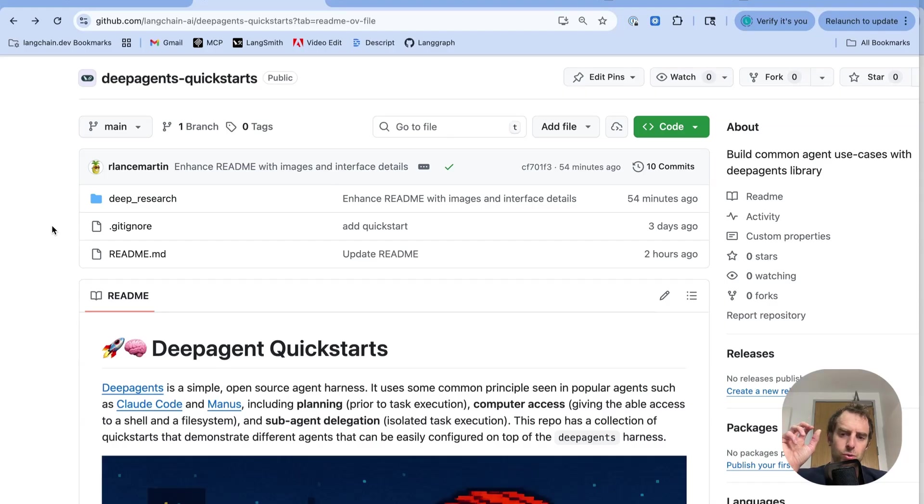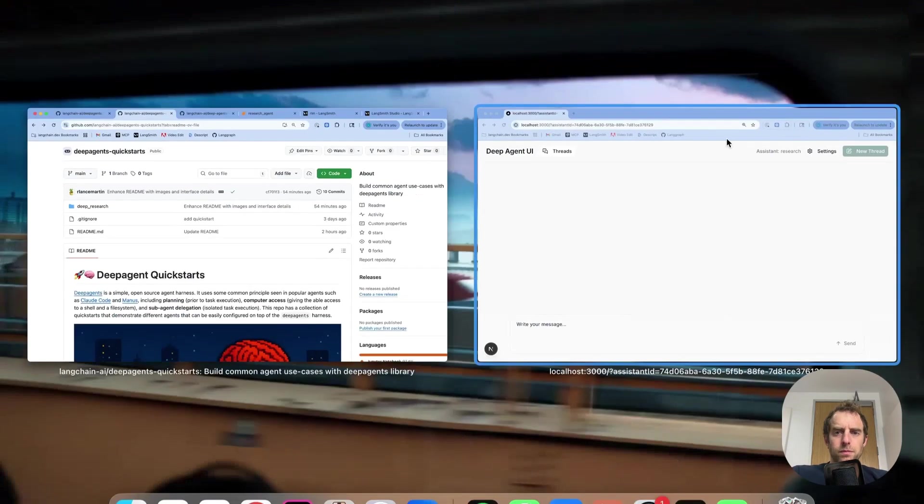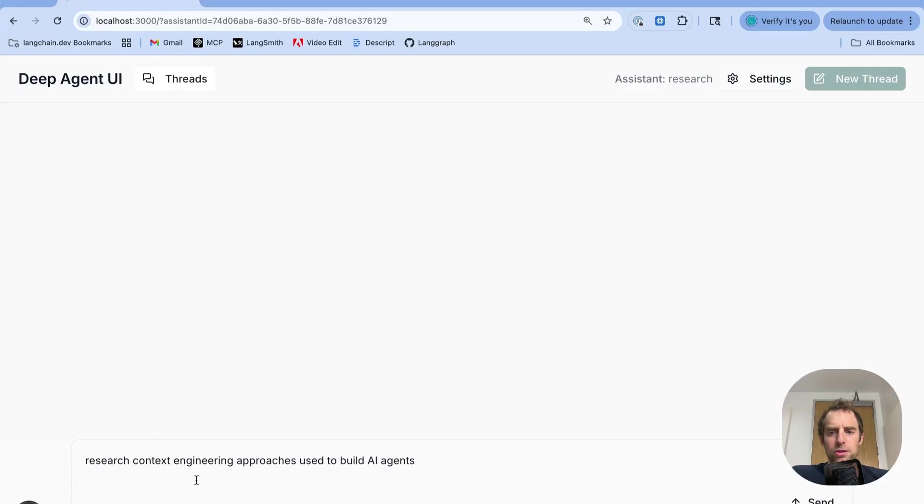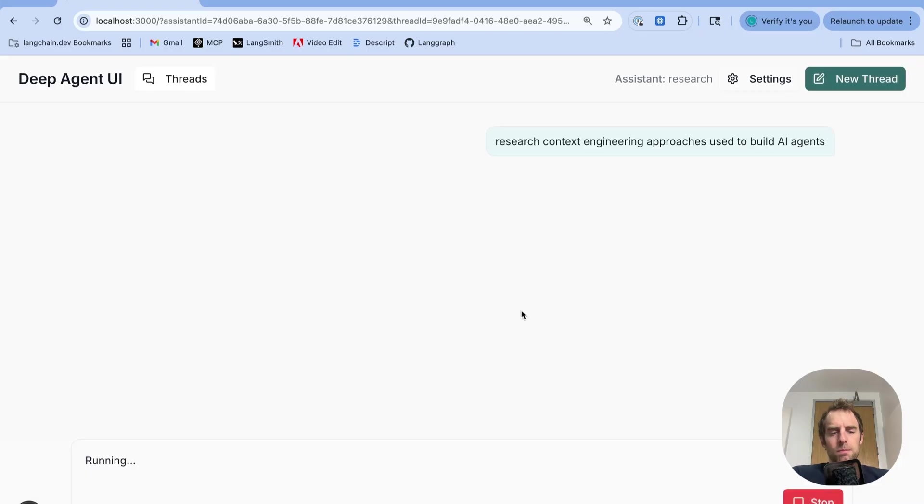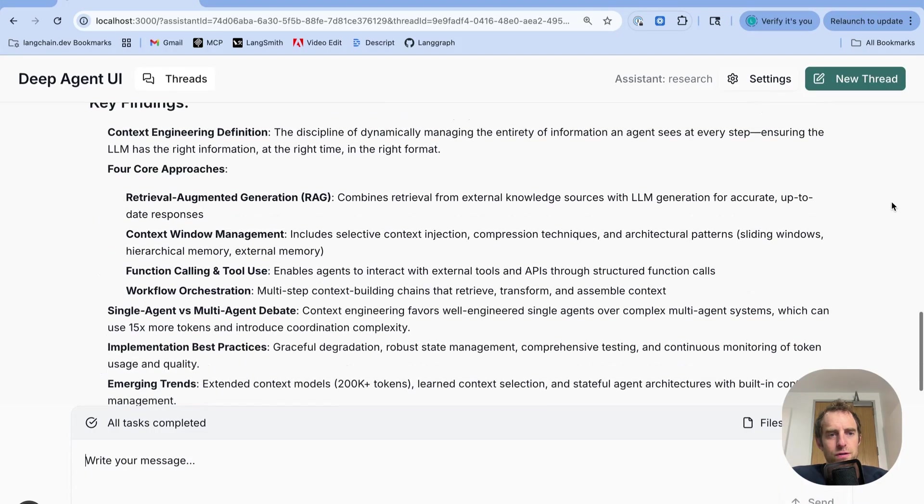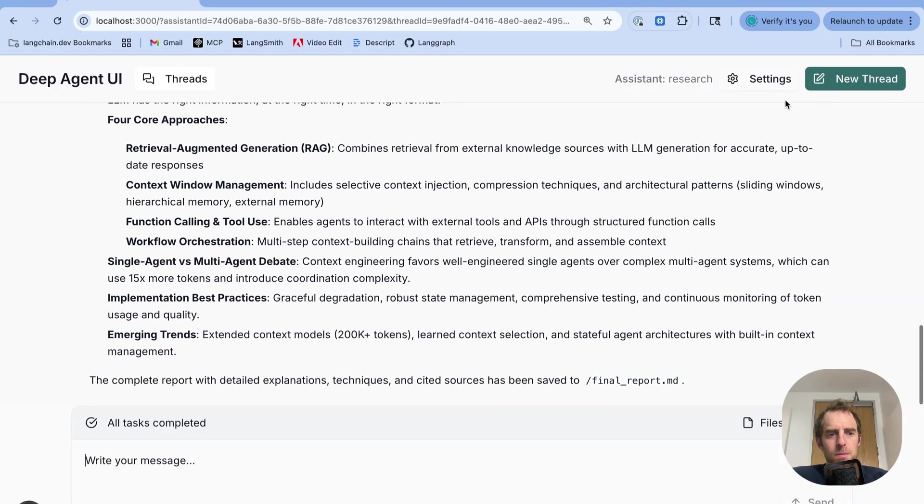So first I'm going to show this running and then I'll walk through everything that's happening under the hood. So here's a UI that we built custom for DeepAgents. I have this running locally, submit my research request, run.